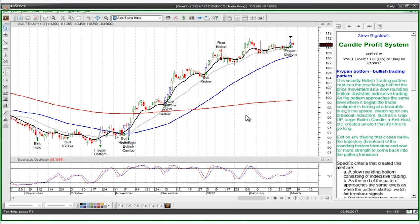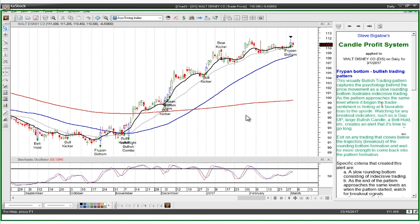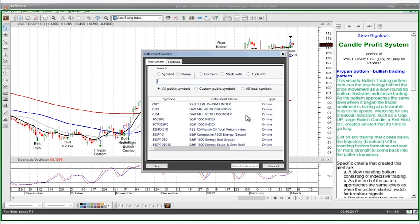Here's what the commentary says about the fry pan bottom: 'This bullish trading pattern captures the psychology behind the price movement as a slow rounding bottom illustrates indecisive trading. As the pattern approaches the same level where it began, trader sentiment is hinting at a favorable bias to the upside. Watching for any breakout indicators such as a gap up, a large bullish candle, or a belt hold creates an alert that it's time to go long. You'll want to exit on any trading that closes below the trajectory breakout of the rounded body formation.' So we're trying to give you that context-sensitive information — when should you buy? When you see a breakout indicator like a gap or a large bullish candle or a belt hold.